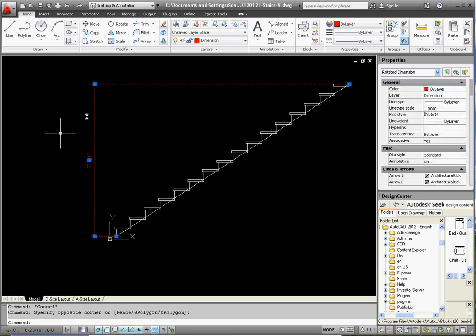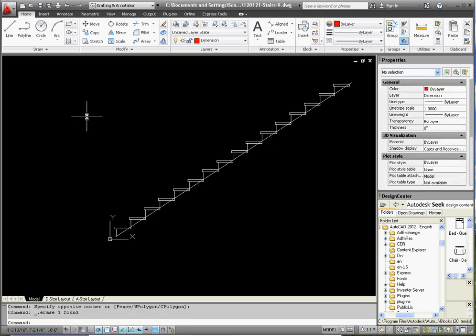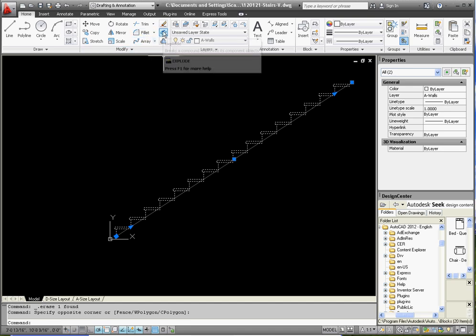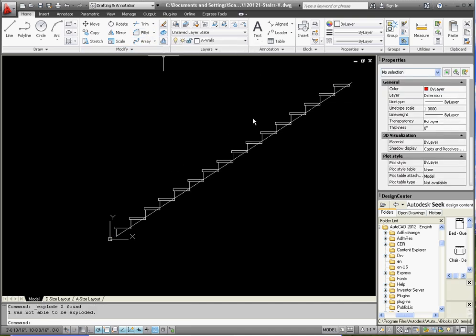And one thing we want to do with the array is we want to explode the array. The array is kind of like a dynamic block where we can make additional modifications to it, but we don't really want to do that. If we go to the explode command, it just takes us back down to our basic units.